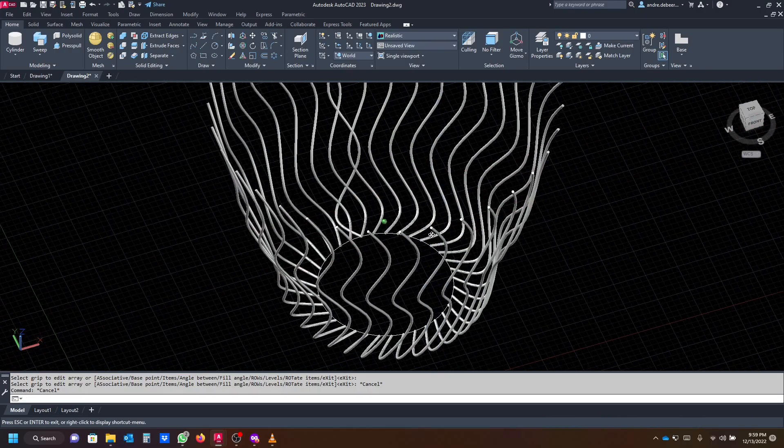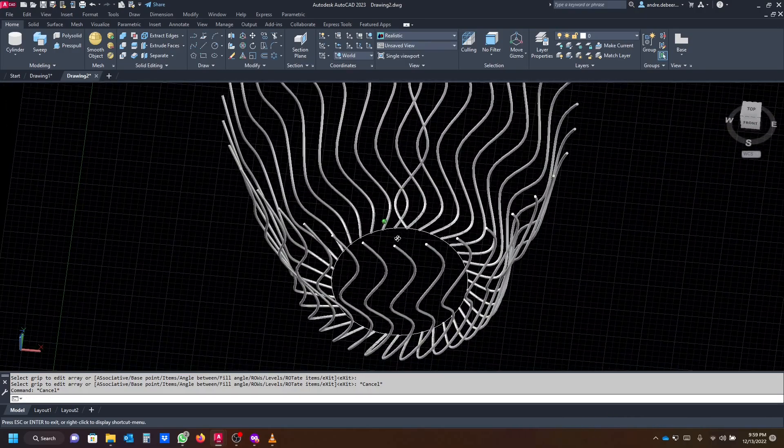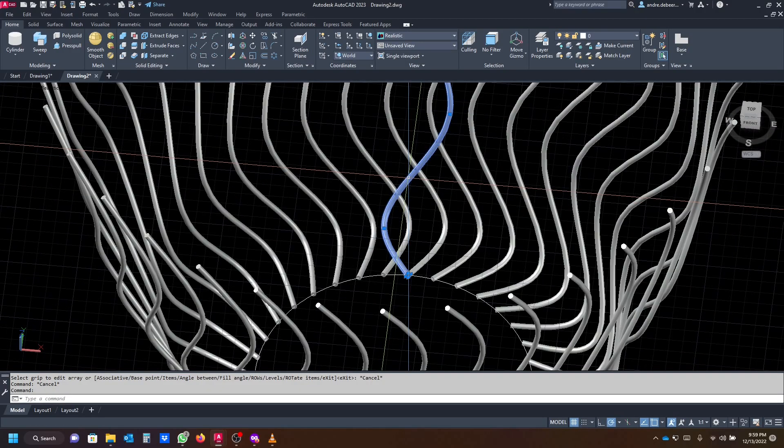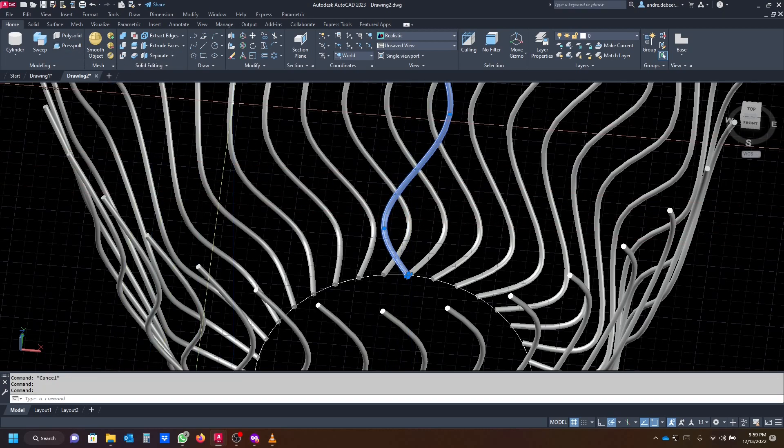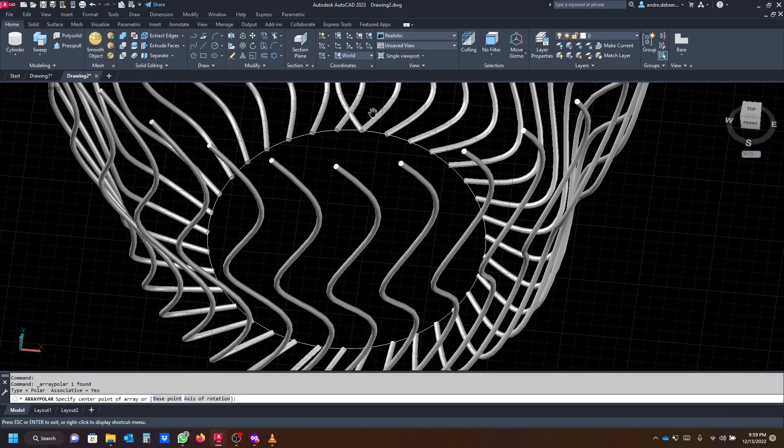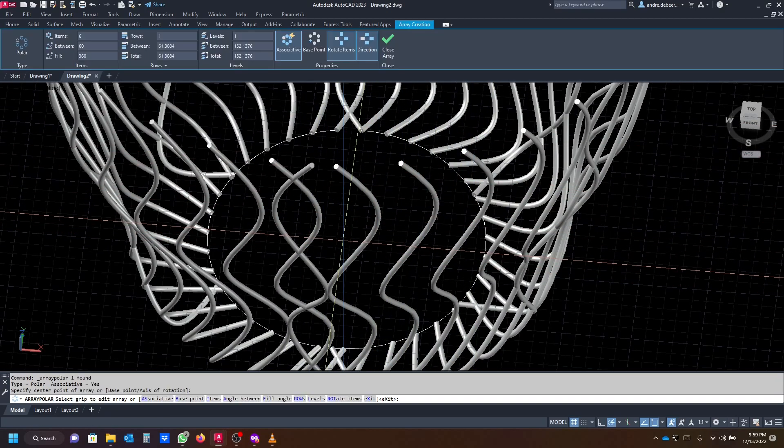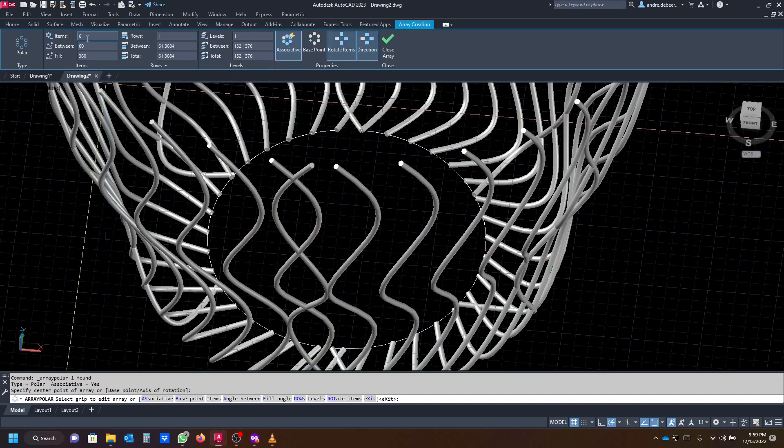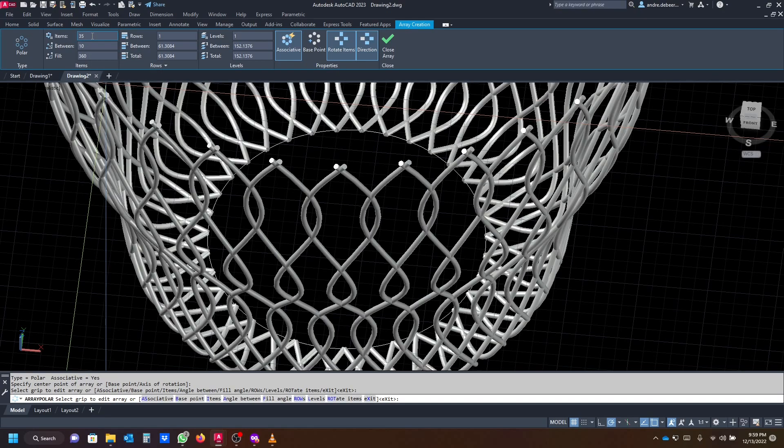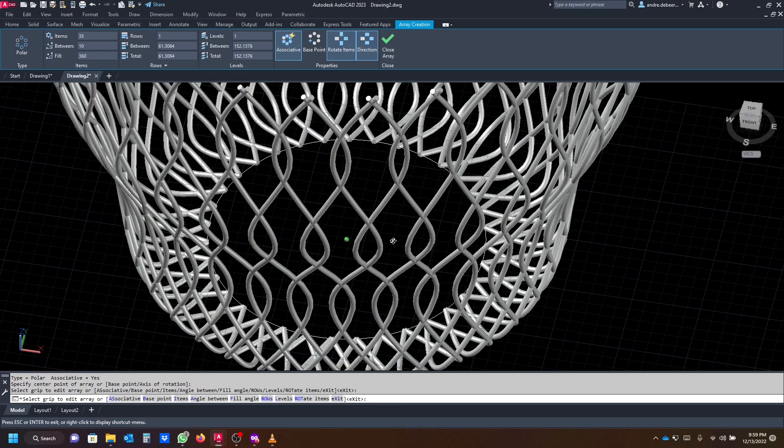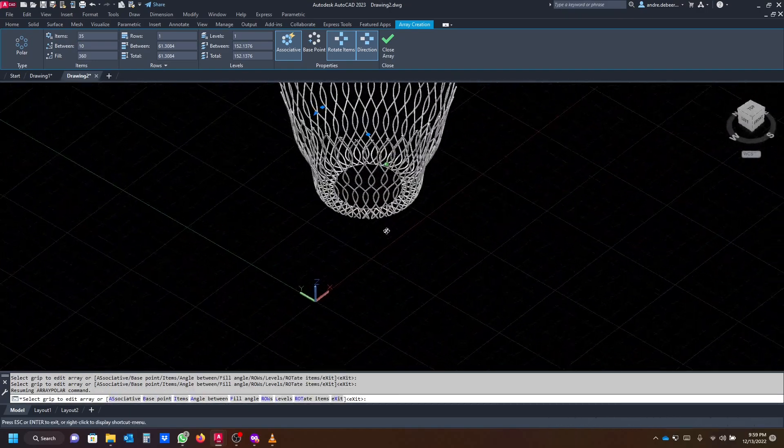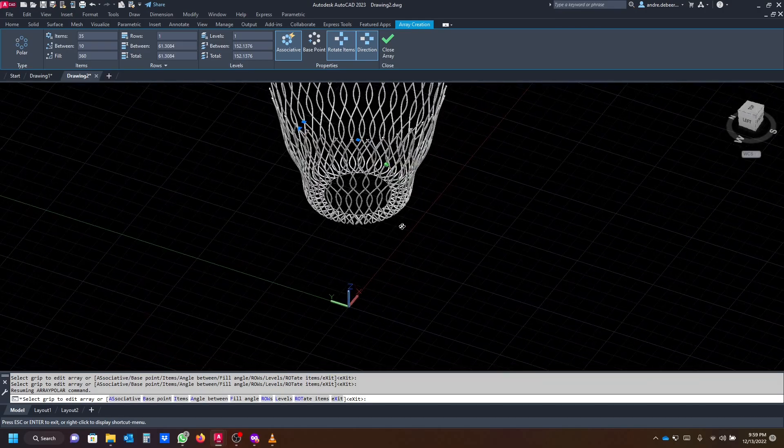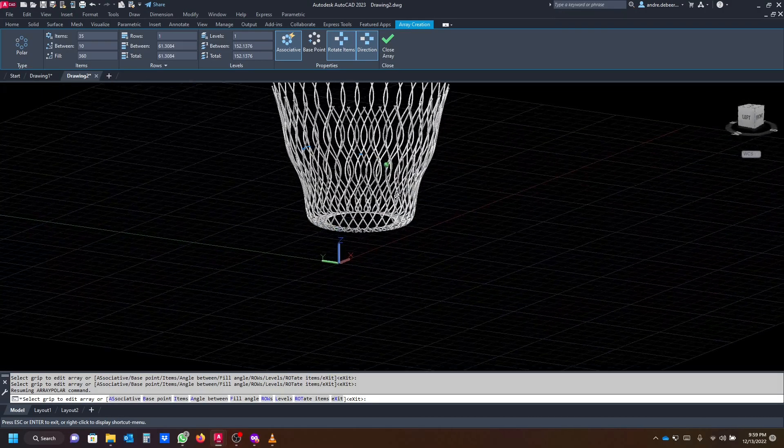So that's good for now. Then we're going to select the other line that we have already made from the mirror and go to polar array again. Select the midpoint of the circle. It's also going to start with the default of six items, and we're going to change that to 35. As you can see, it's quite good looking. In this case, it's not going to be a bowl, it's going to look more like a dustbin.